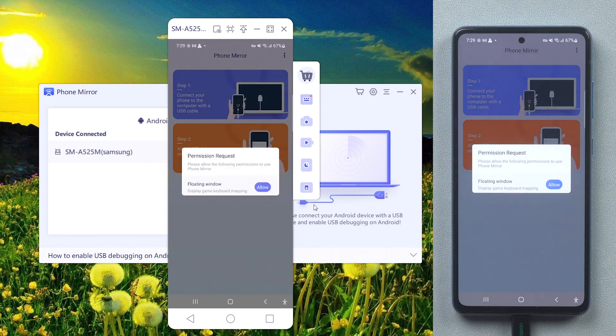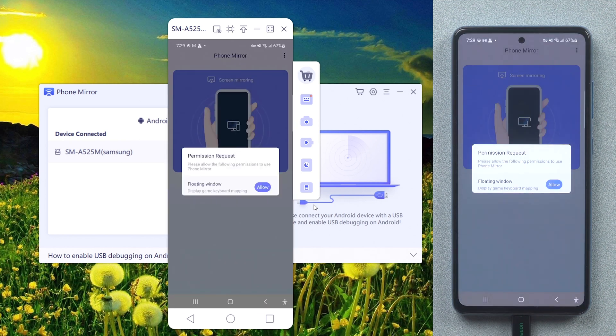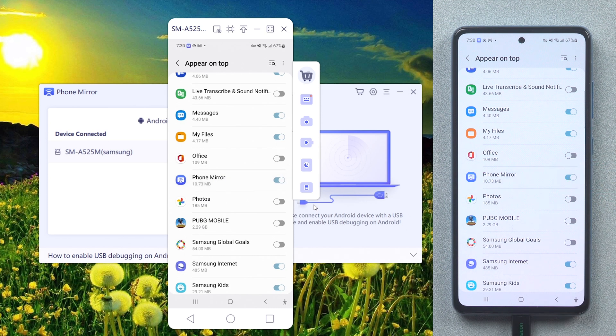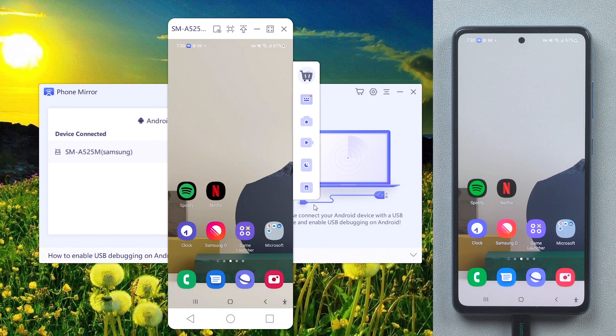To enable the game keyboard, you will need to authorize the Phone Mirror app floating window permission. Tap Allow and turn it on. Then you can play the FPS game like a professional player.